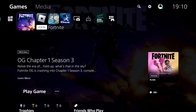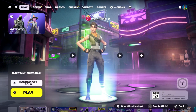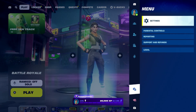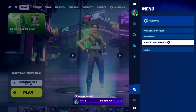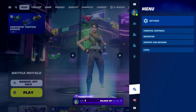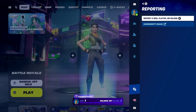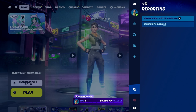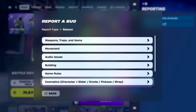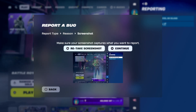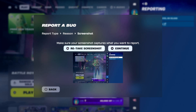If this is not working for you, go to Fortnite and press the Options button on the controller, go down to Settings, then choose Support — or you can go to Reporting. Once there, select Report, press the X button on the controller, select Report a Bug, then scroll down and select the Other option.